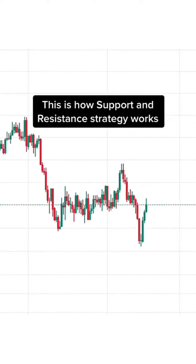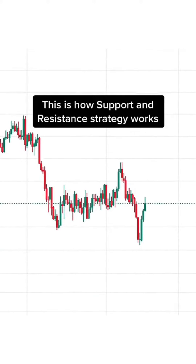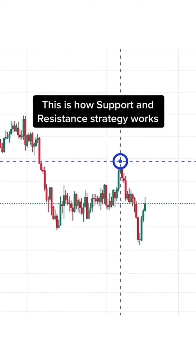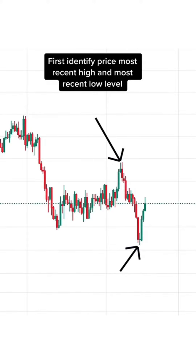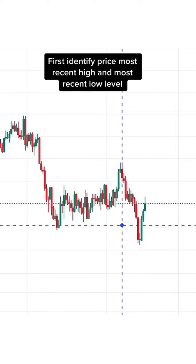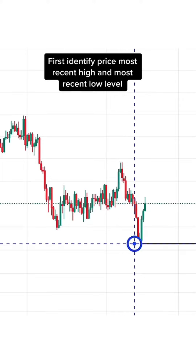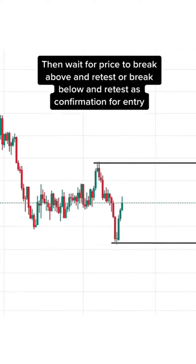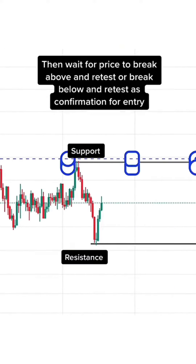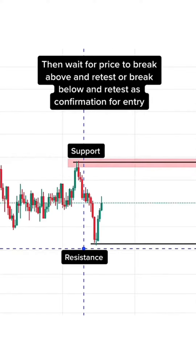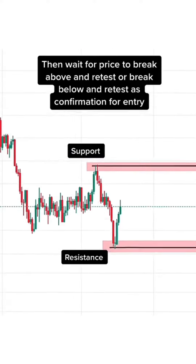This is how support and resistance strategy works. First, identify the most recent high and most recent low price level. Then wait for price to break above and retest, or break below and retest, as confirmation for entry.